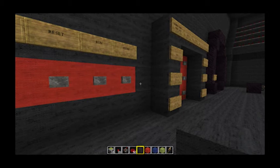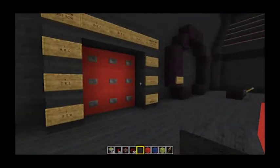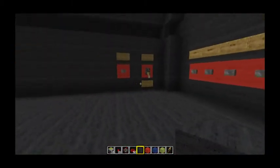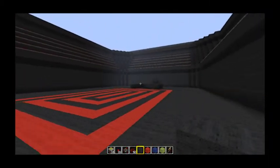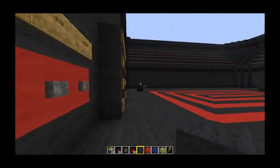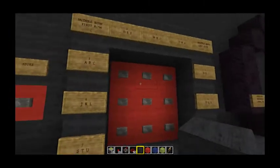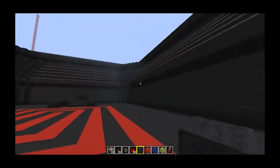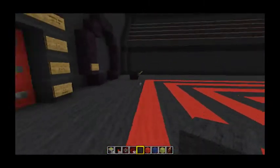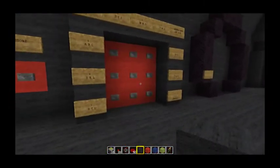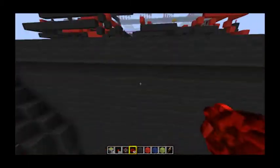Hello Minecrafters and welcome back. You're with me, Steve-O, and I'm going to show you something I've been working on. This is a redstone project — probably the largest redstone creation I've ever made, and I've basically made it up as I went.